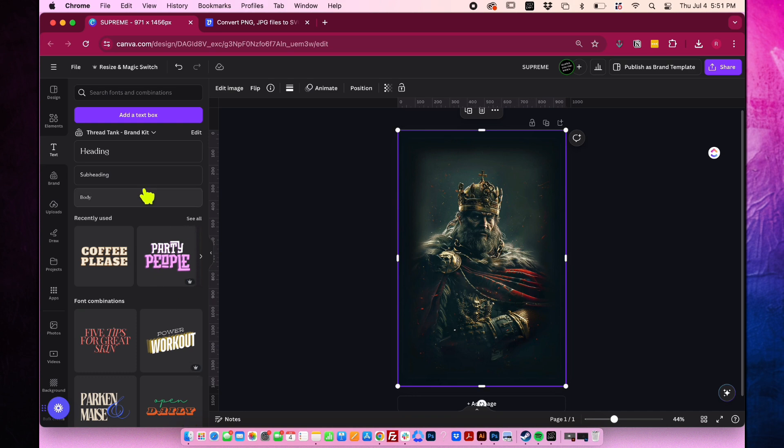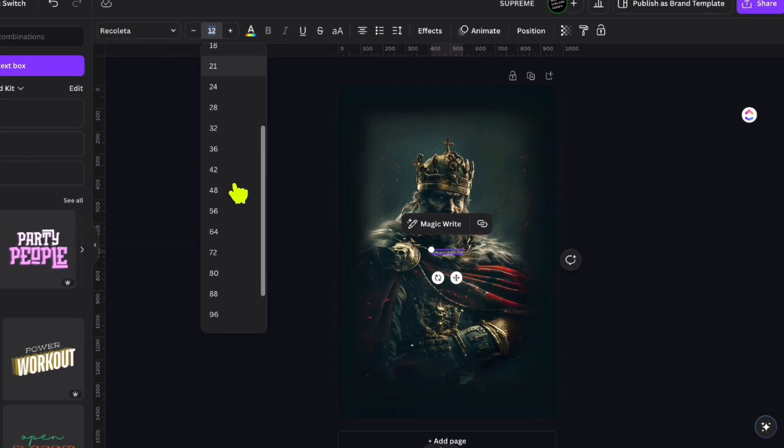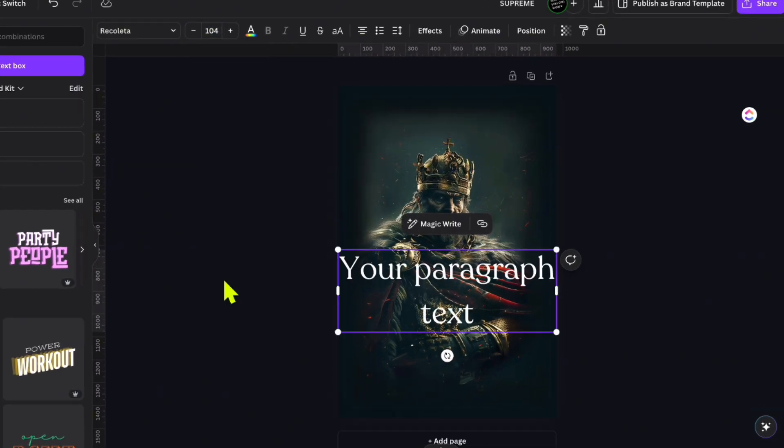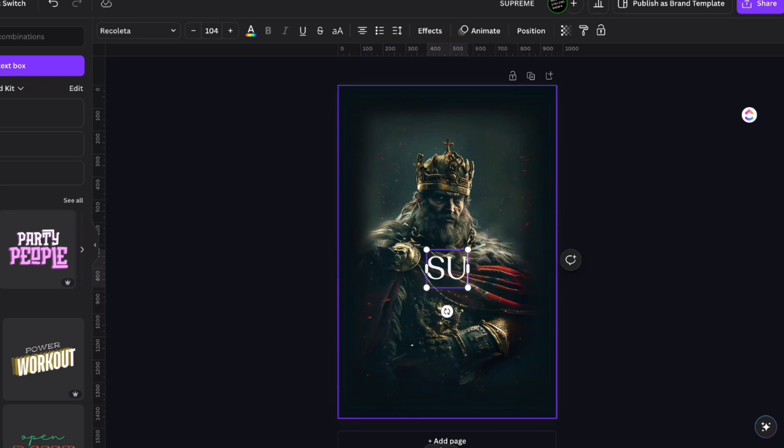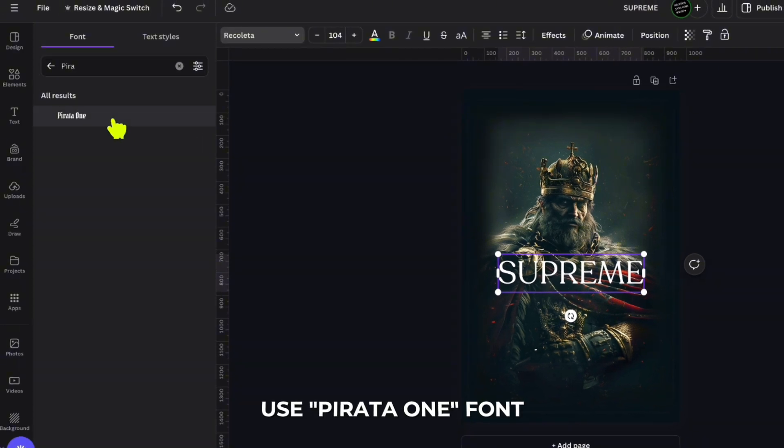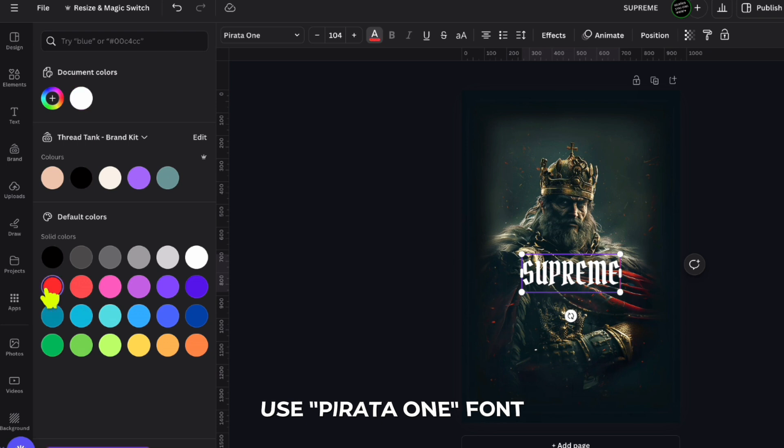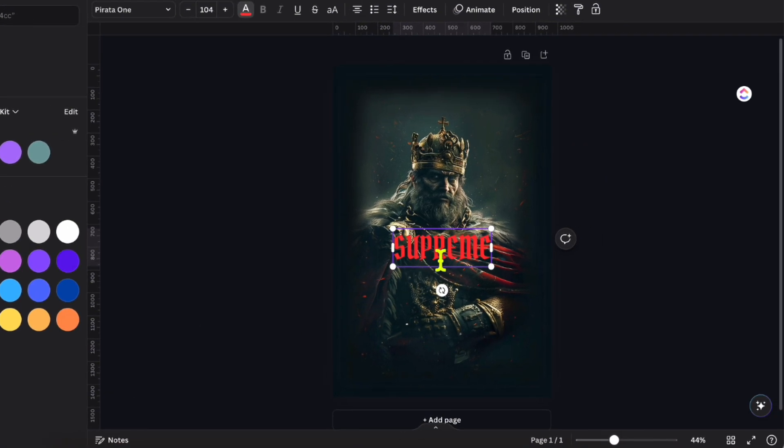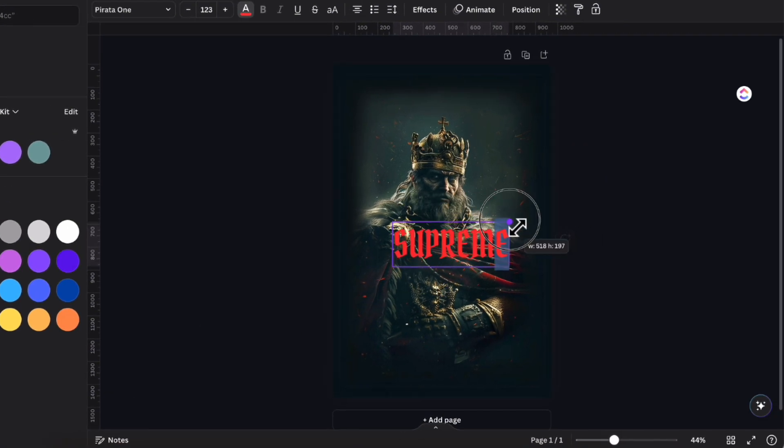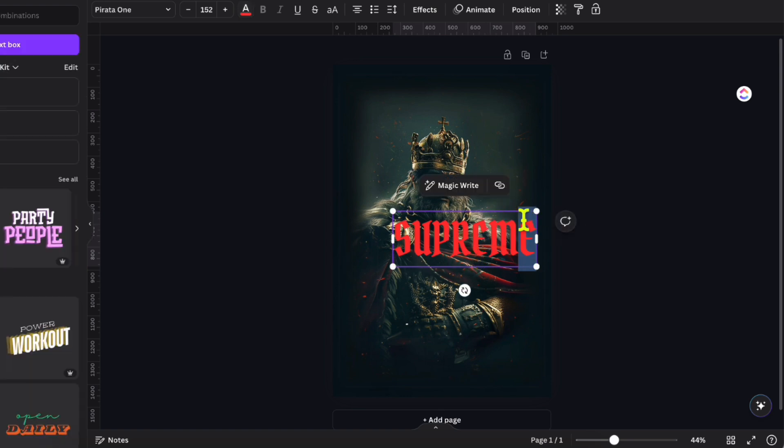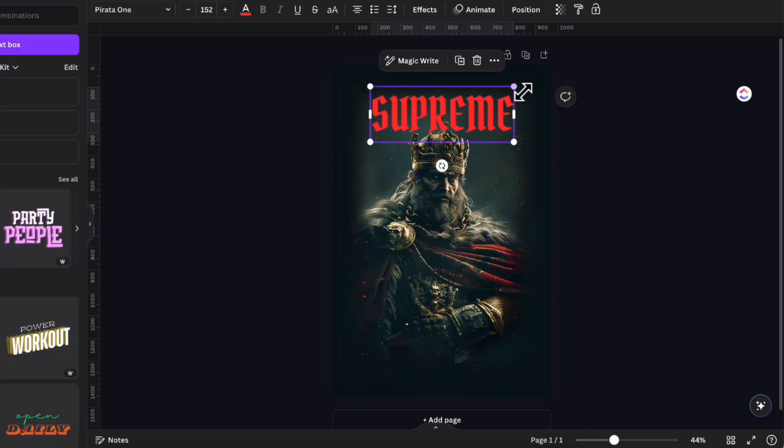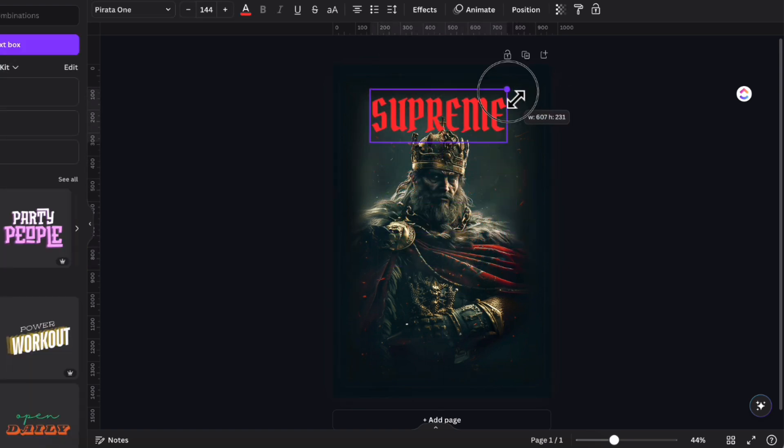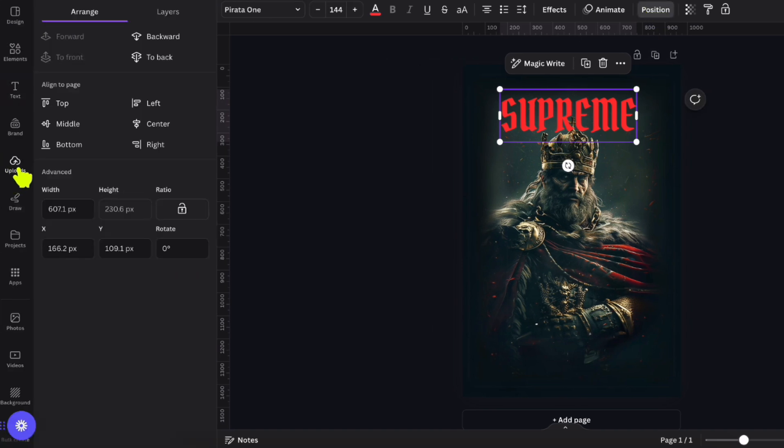In the left panel, click add a text box, then go to the top and increase the font size. Double click the text box and type the text you want for the design. Go to the top part again and choose a font and color. To create a streetwear look, use Parada 1 for the font and red for the color. To enlarge the text, hold and drag the corner of the text box.